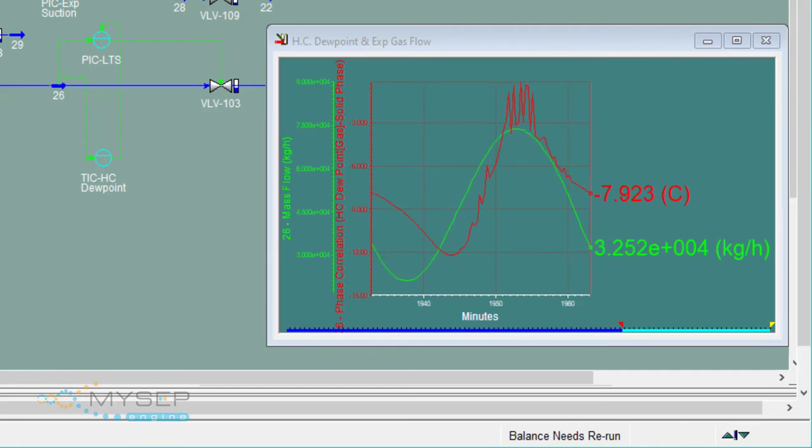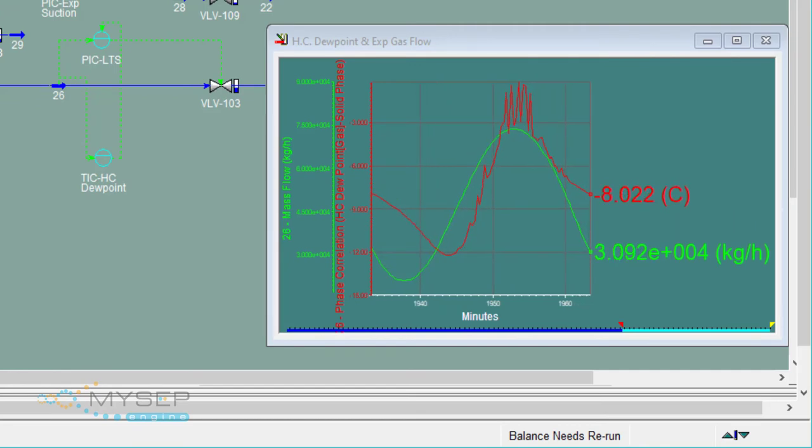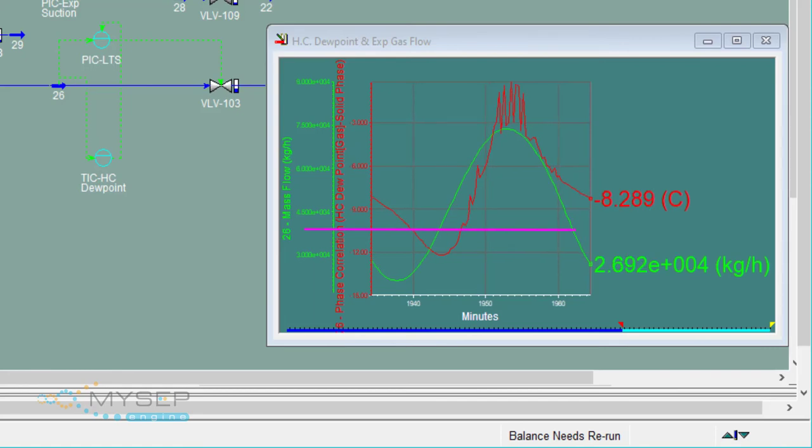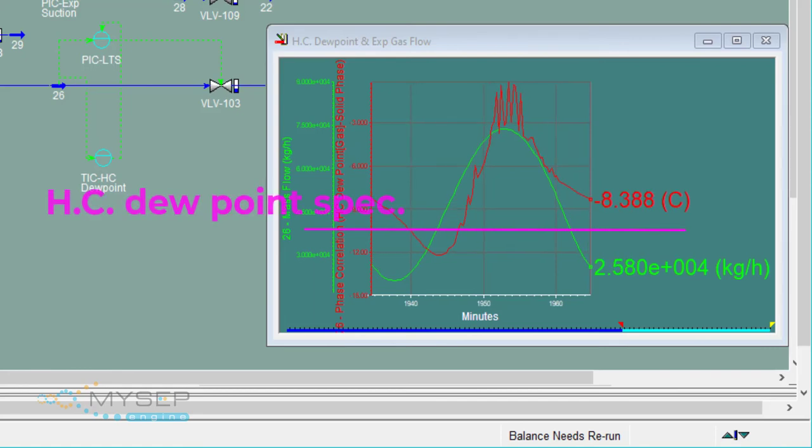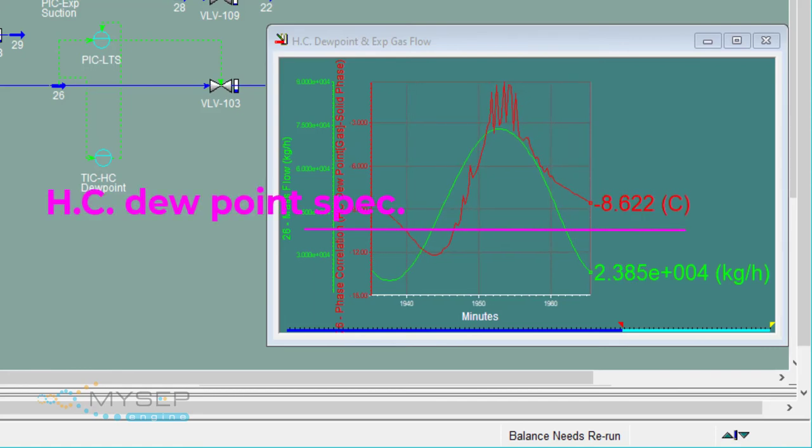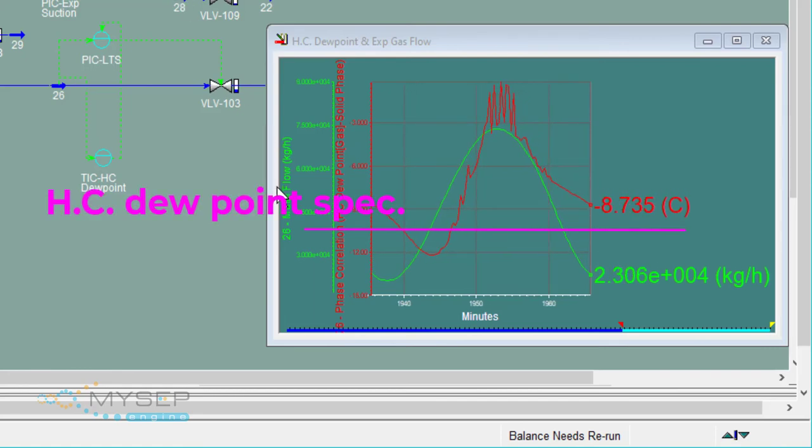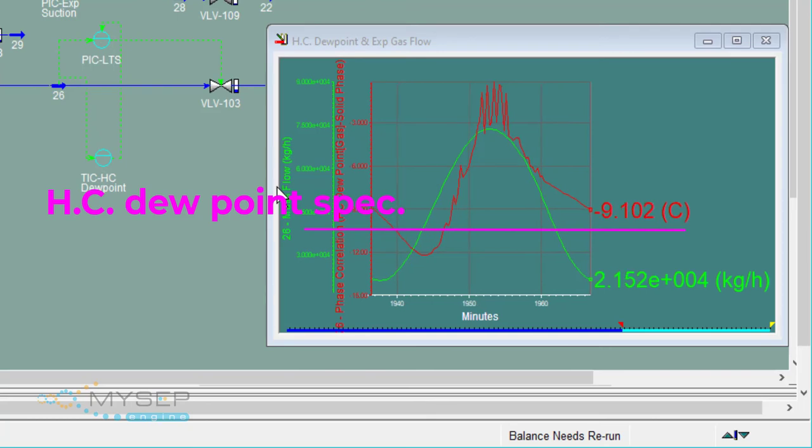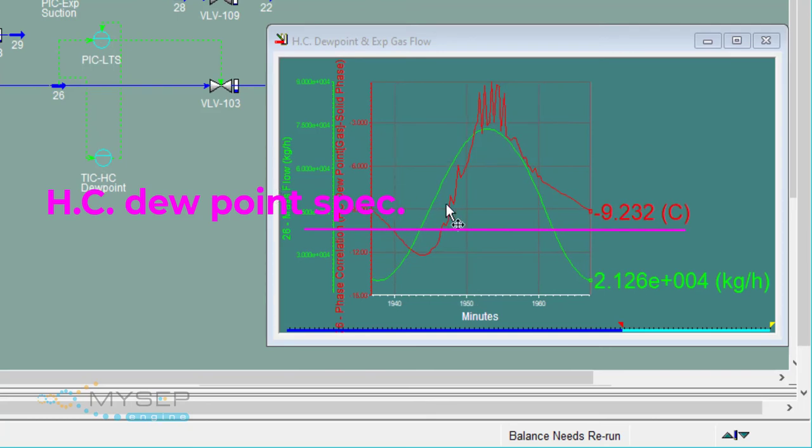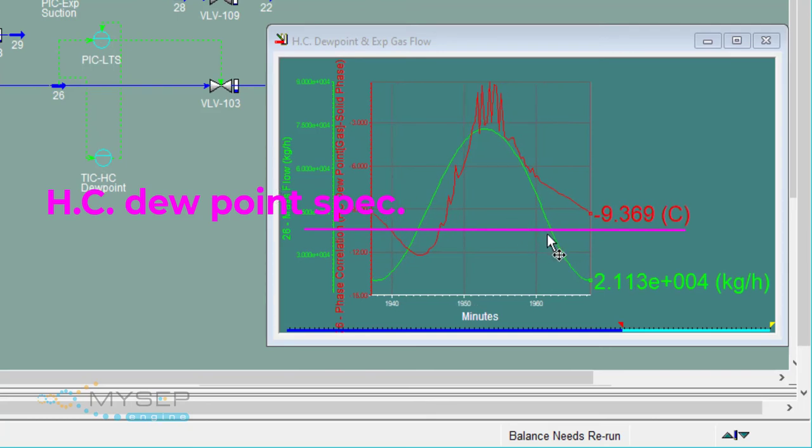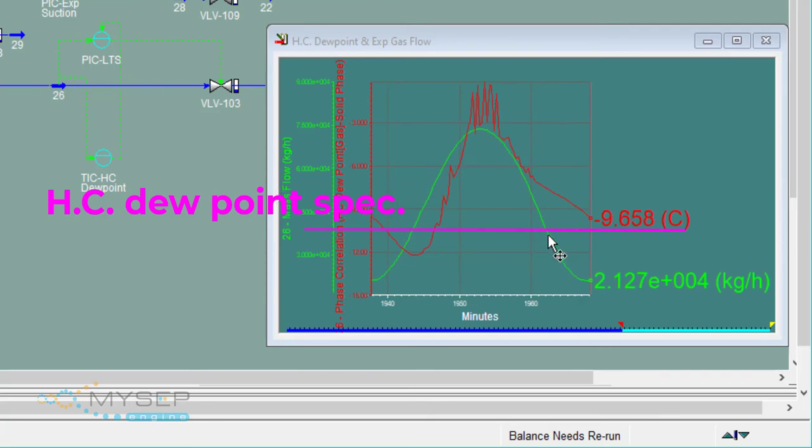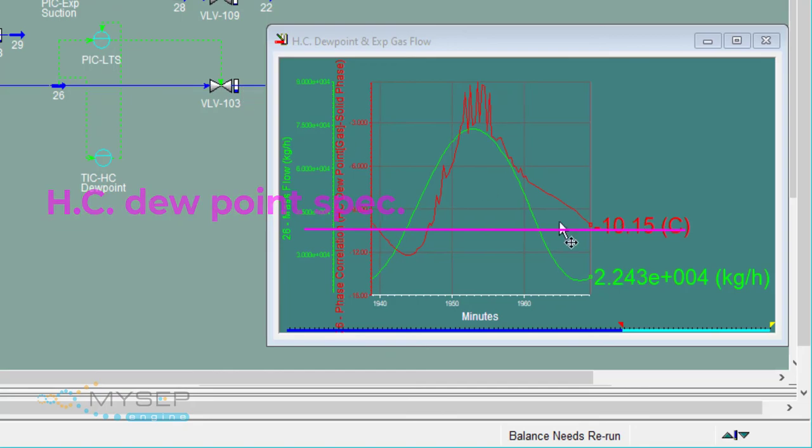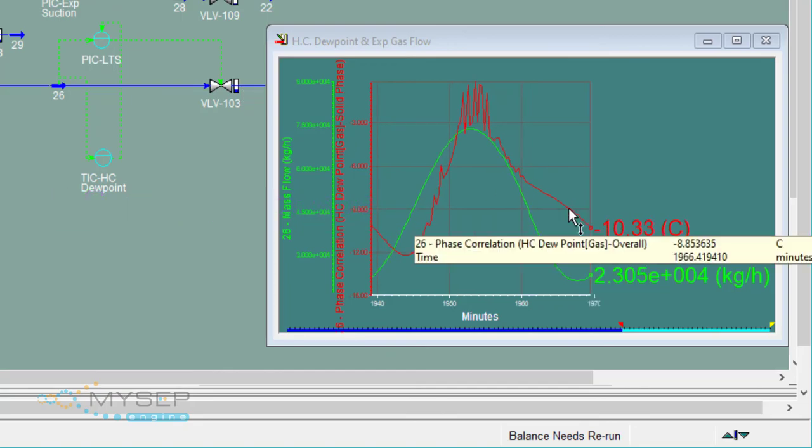With a dew point specification of minus 10 degrees C, we may have to change our separator design or our control design and settings to achieve the required gas production within specifications.